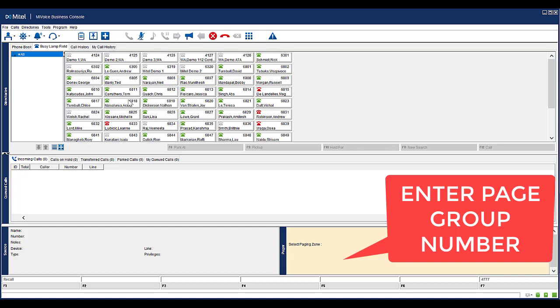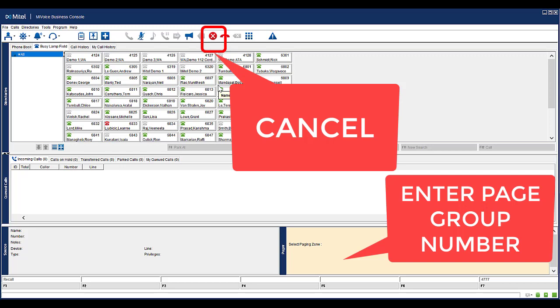Speak into your headset as normal. To end your paging, press the cancel icon in the Core Handling Toolbar.